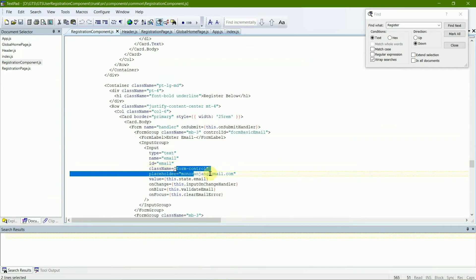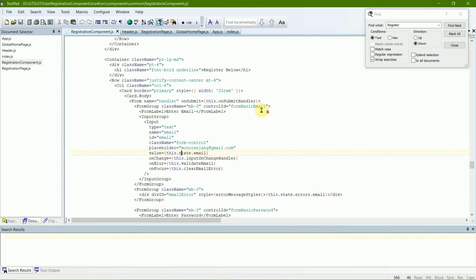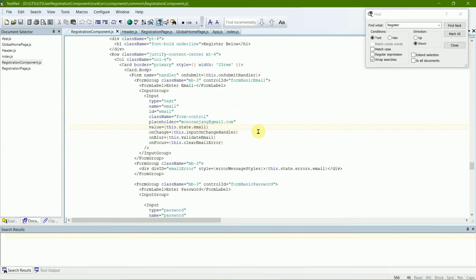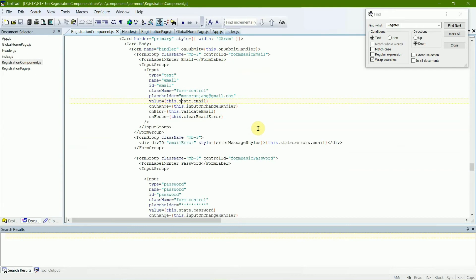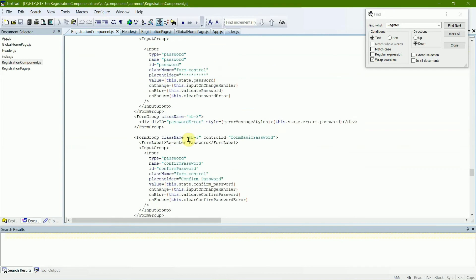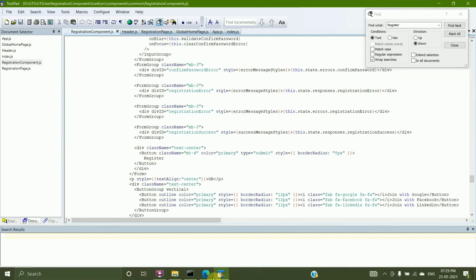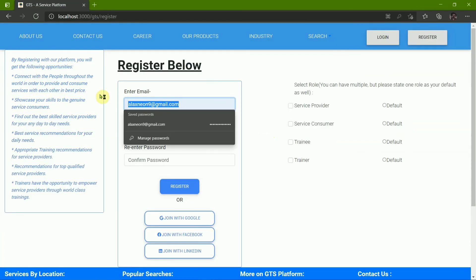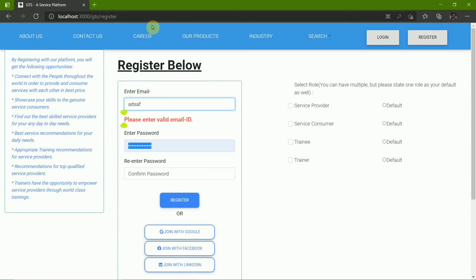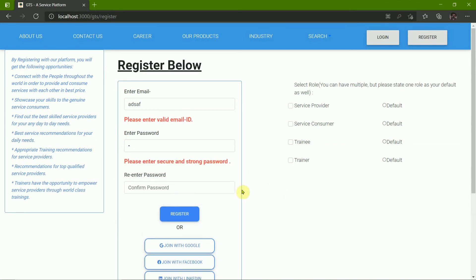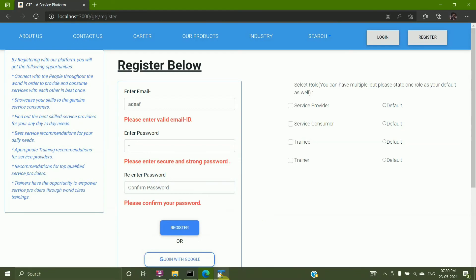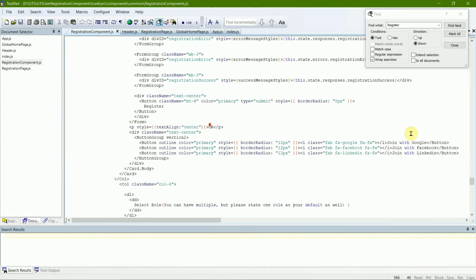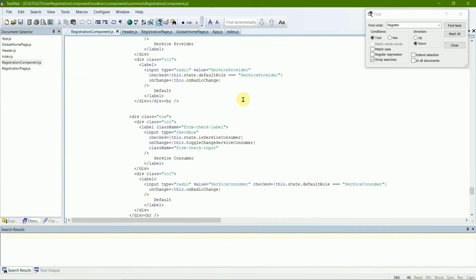We have text boxes with an id, email, class name form-control, and a placeholder. A placeholder is basically a demo or sample to help the user understand what needs to be written in the text box. Then we have the password field, the confirm password field, and then the errors. Errors are the messages visible to us when we make a mistake — for example, if you don't type a valid email, an error tells you to write a valid email ID. If the password is not strong enough, you get an error about writing a secure password. In the confirm password field, it requests you to confirm the password. Those are the errors we have added, and then we have the checkboxes.